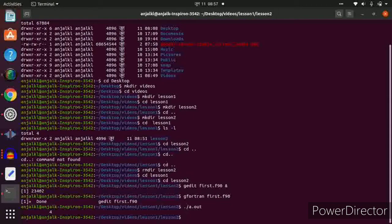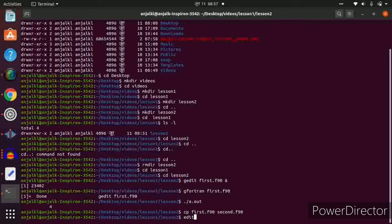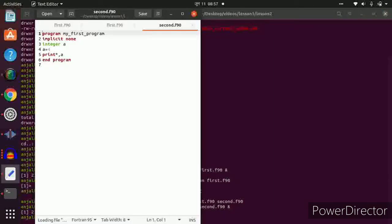Now copy the file: cp first.f90 second.f90 and press enter. Then open the second file: edit second.f90. We can see it started as a copy of first. Now we have second.f90 ready to edit as a slightly upgraded version.